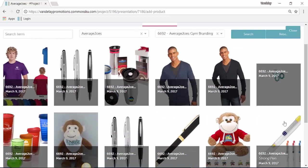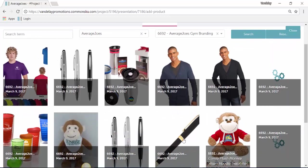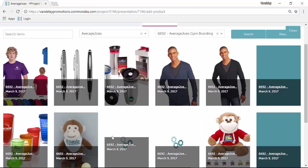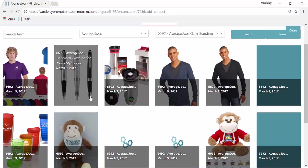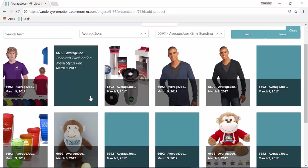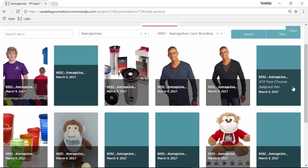I can then click on those products, and it will pull them from the old presentation, along with whatever pricing was on that old presentation, onto my new one.